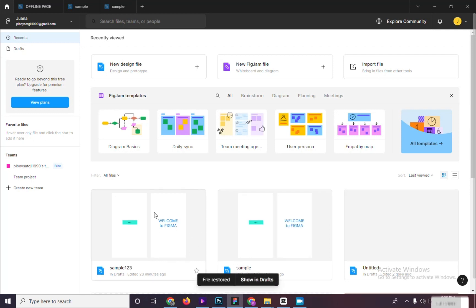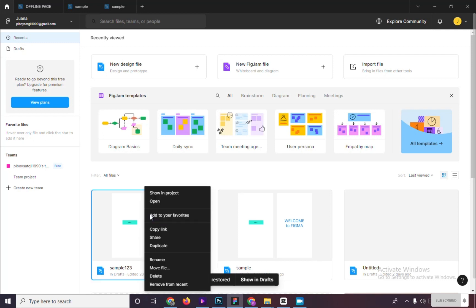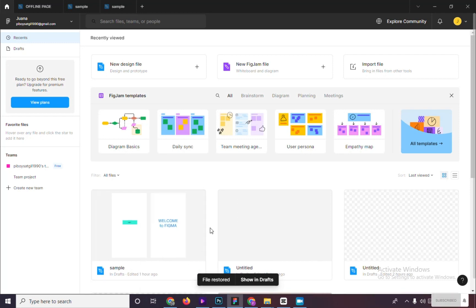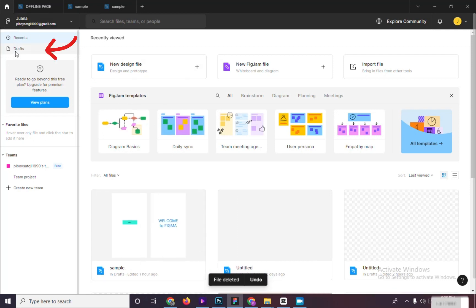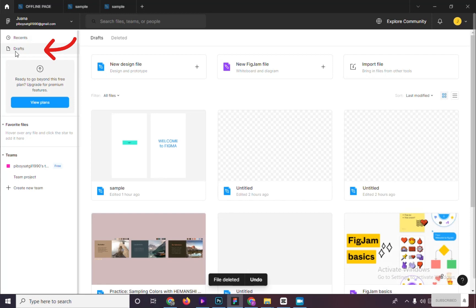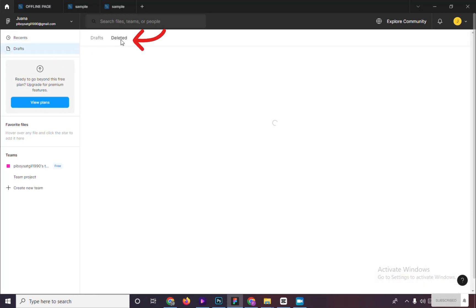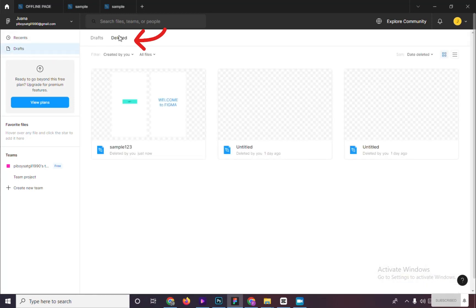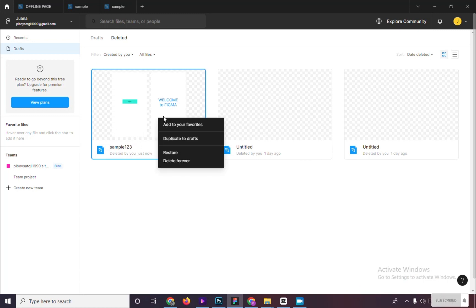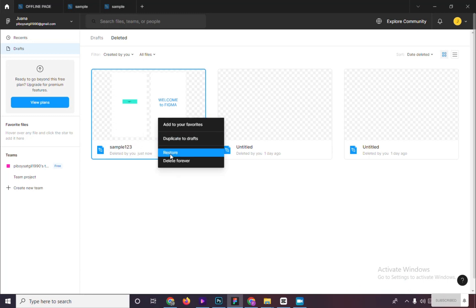The second option is when we delete a file, we can restore it here. Click on drafts, located on the left side of your screen, click on deleted. Here, you will find your deleted files and restore it again. Right click and click restore.